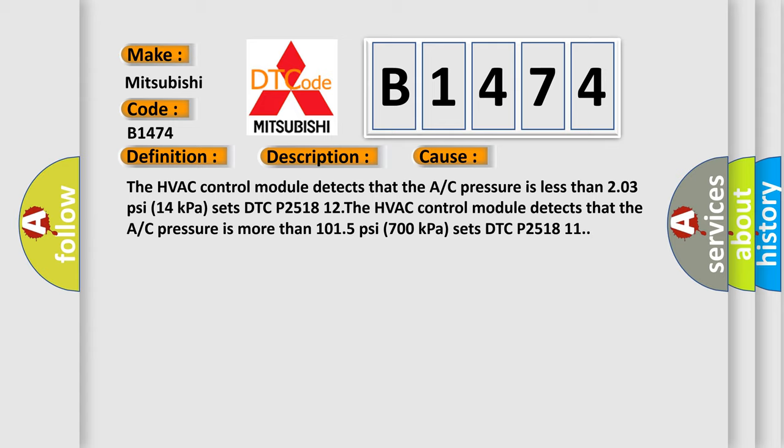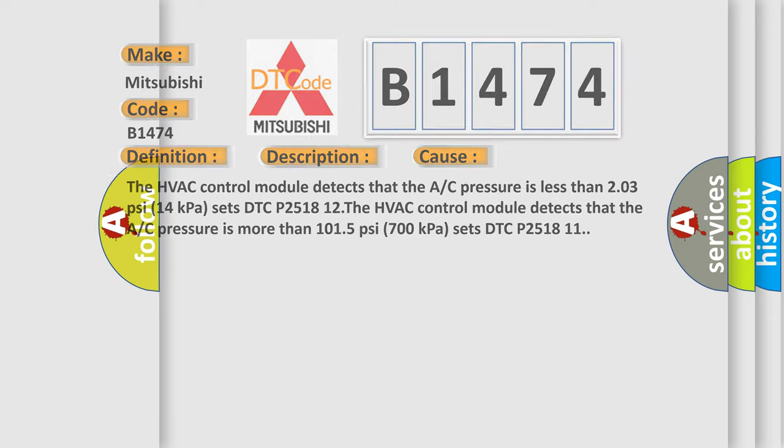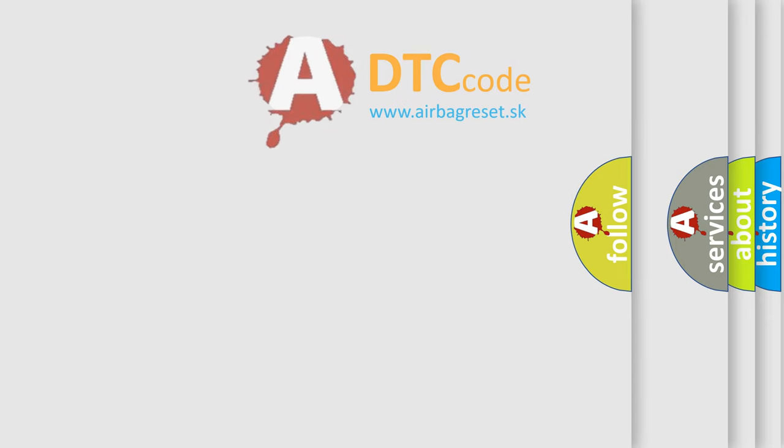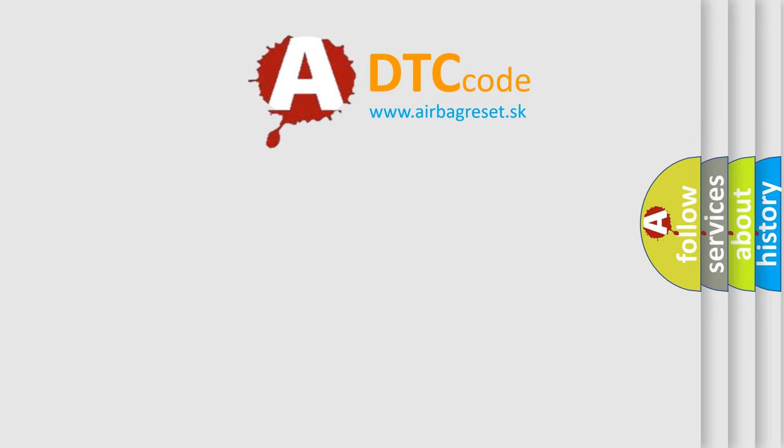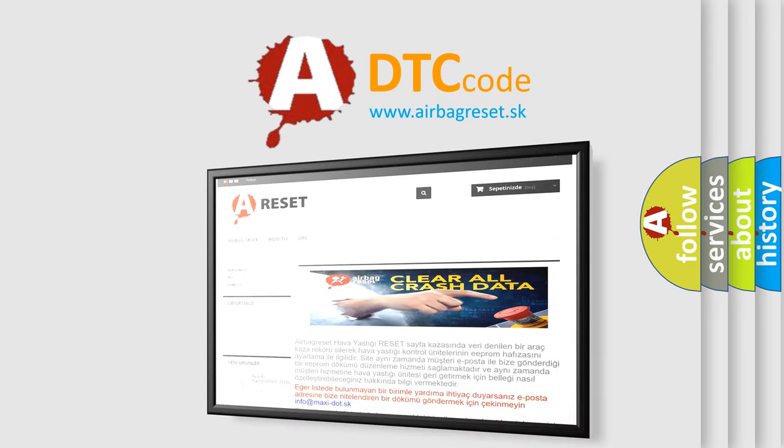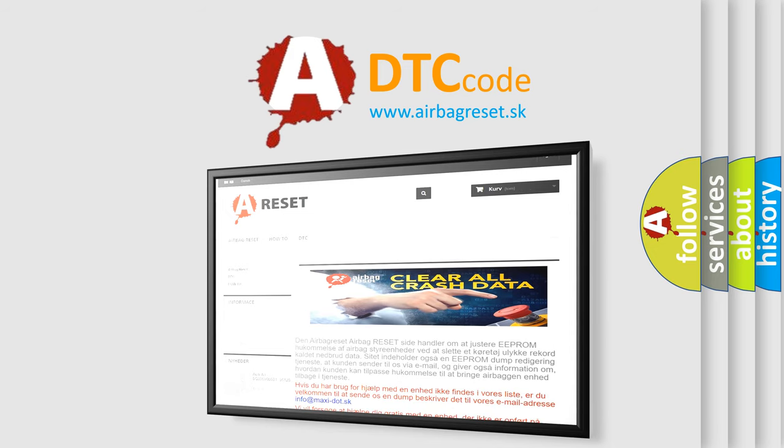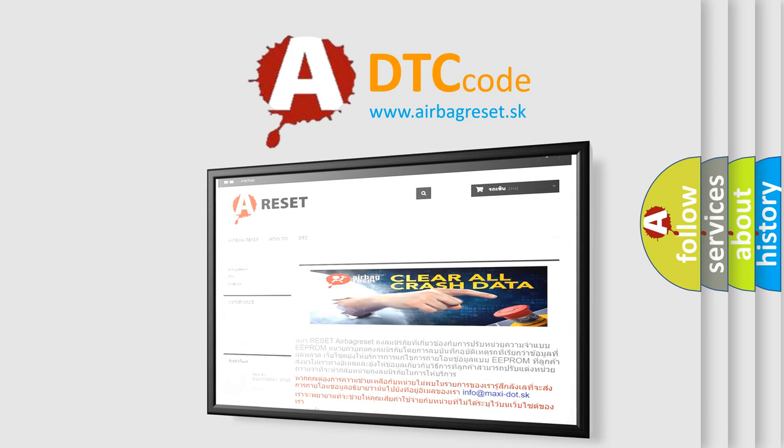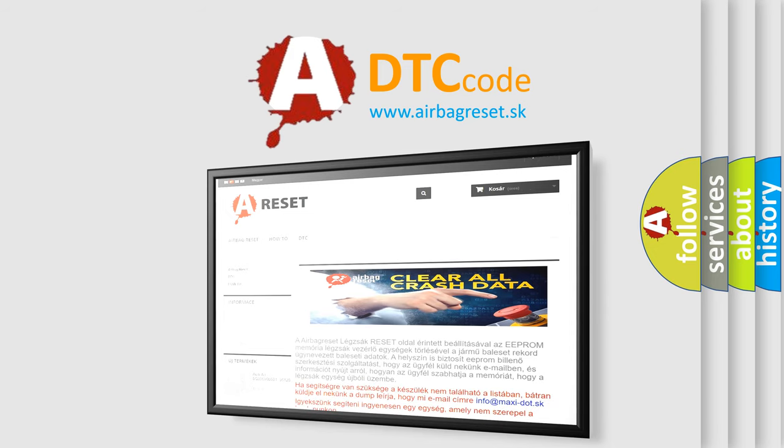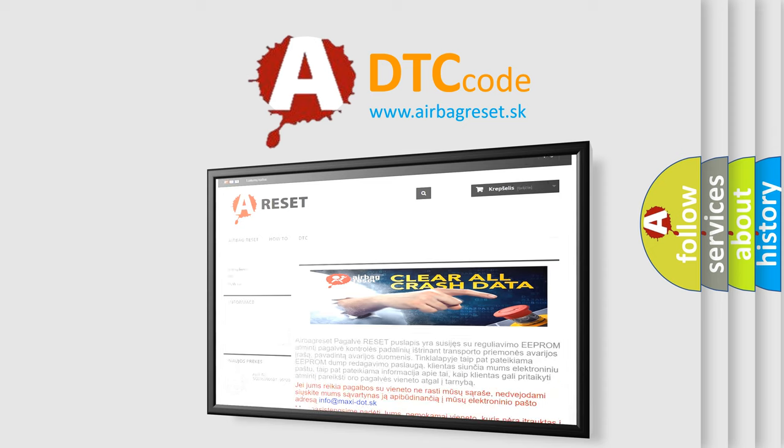The airbag reset website aims to provide information in 52 languages. Thank you for your attention and stay tuned for the next video.